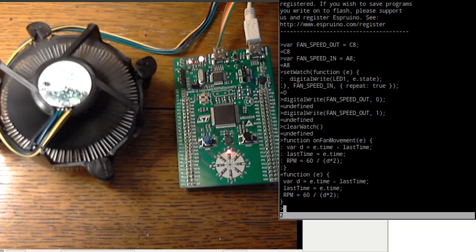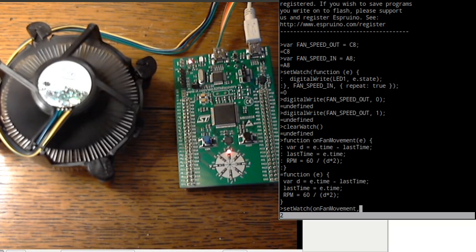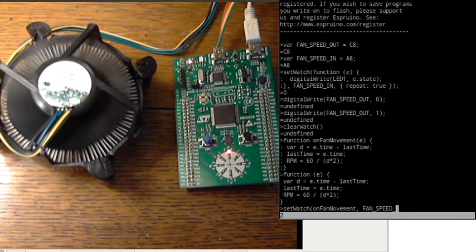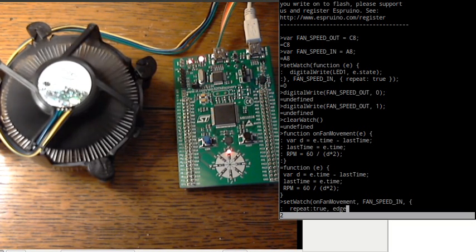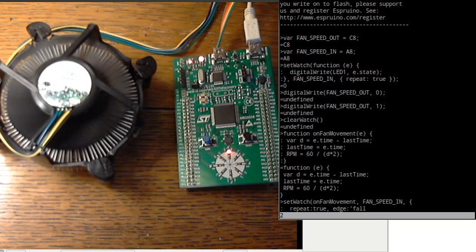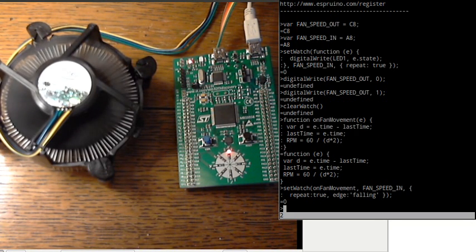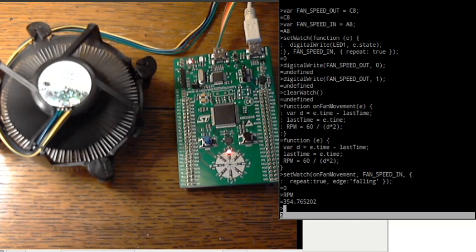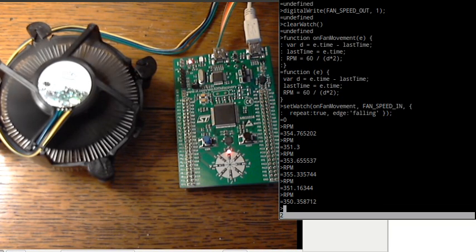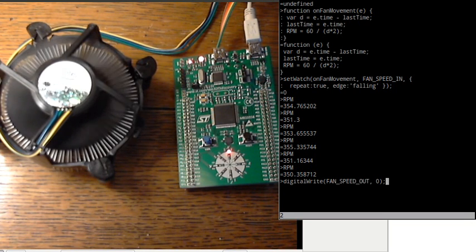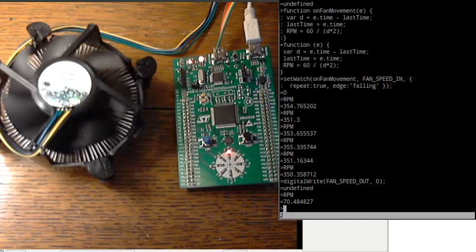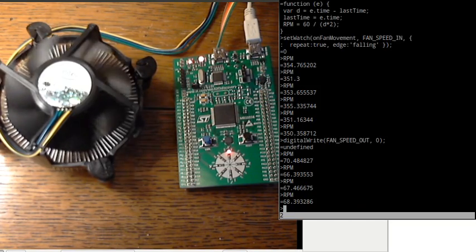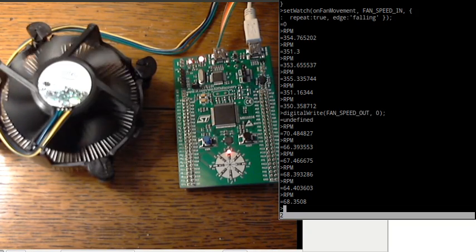We've got this function. I'll just set up the watch now. Now, in here we set the edge as falling. This is what I said before. We only listen to the pin when it moves from a 1 to a 0 rather than when it goes up from a 0 to a 1. So now it doesn't appear to be doing anything but we should have a variable called RPM which is saying about 350. If we step back and we change it so that the fan goes slow again, hopefully we'll be able to reload RPM again and we'll find it's much, much slower. So that's quite cool.